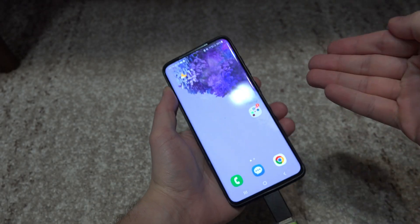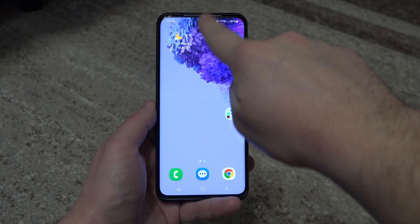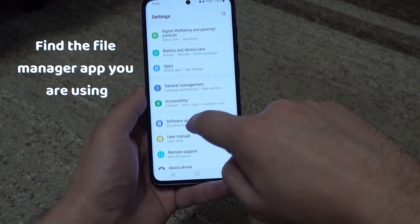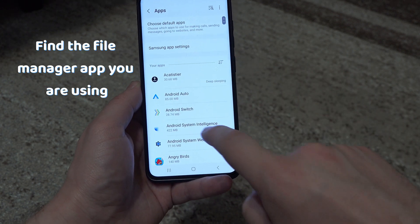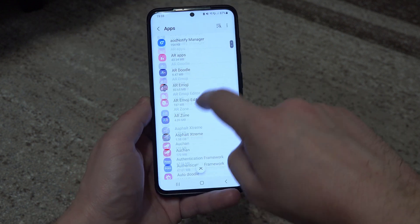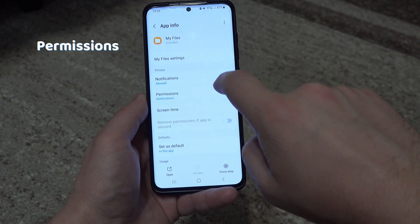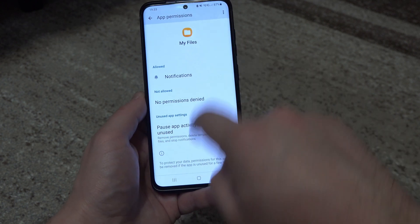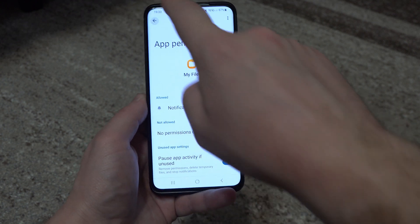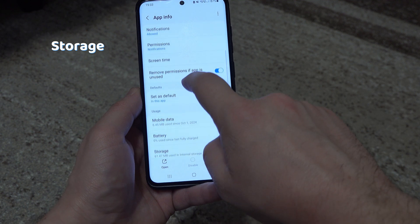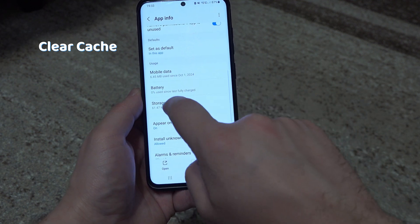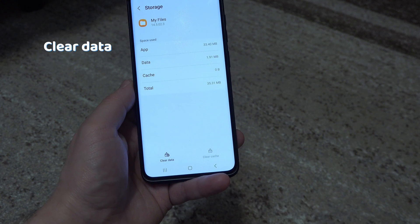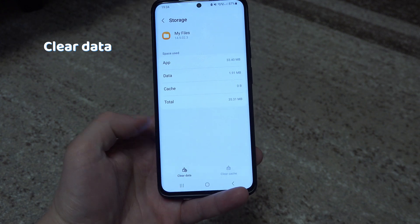If the OTG still doesn't show up, go to Settings, then Apps, and find the file manager app you are using with your OTG adapter. Go to permissions and see if it has the required permissions to read and manage your files. If it does, go to Storage and press Clear Cache. If that didn't solve your problem, you can also press Clear Data.